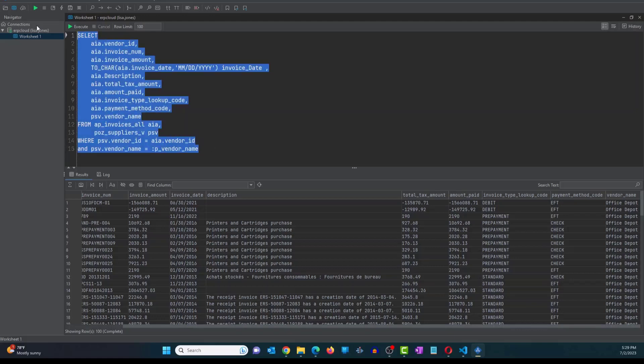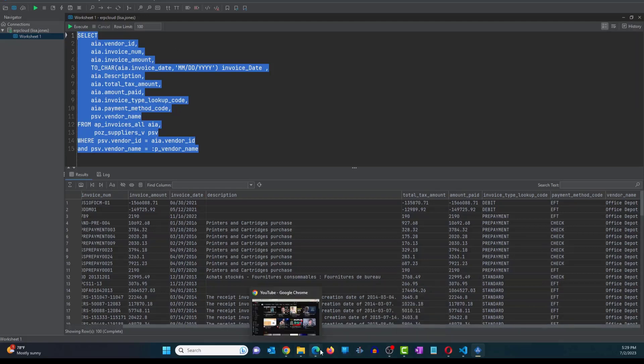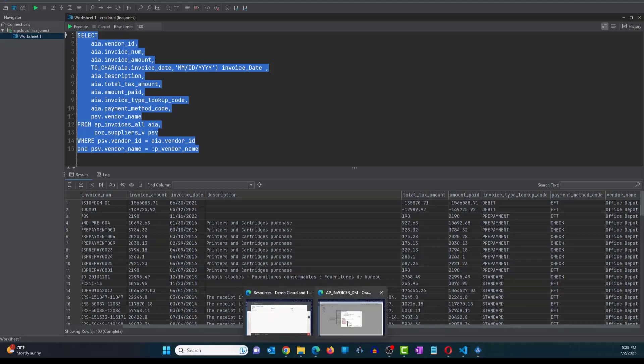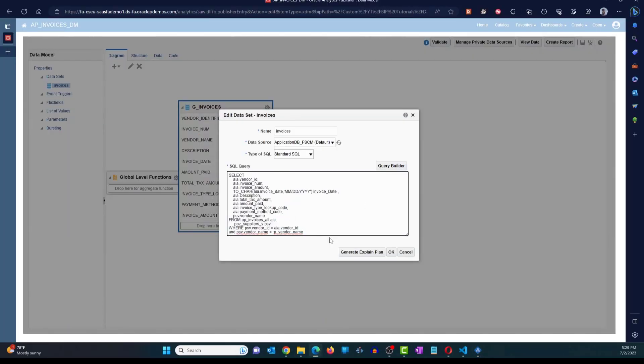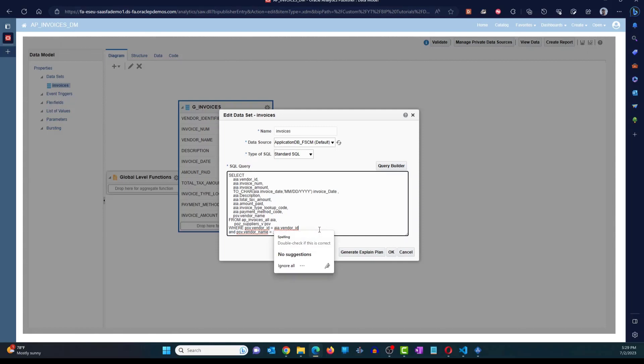All right, I'm going to copy and paste this and change the data model. So I'm going to do this. All right, so now I've added the changes to the data model. I added that additional condition, right? If I click on OK...